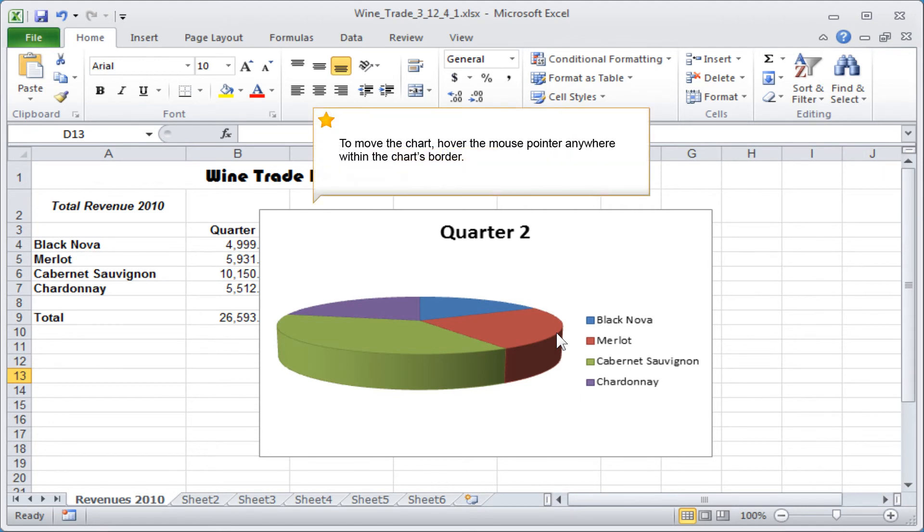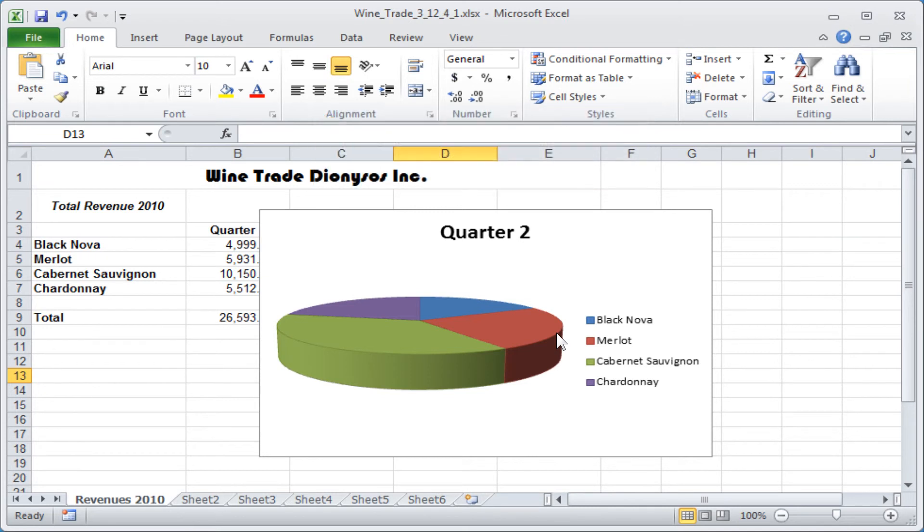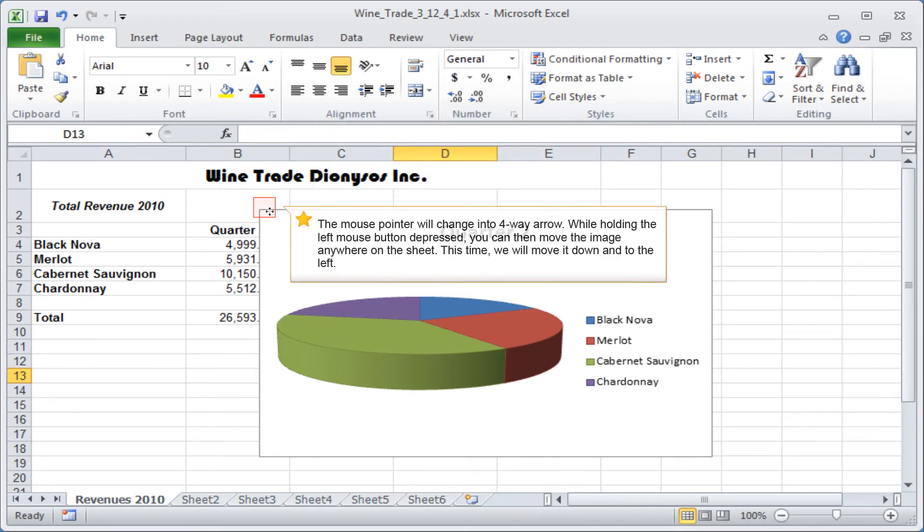To move the chart, hover the mouse pointer anywhere within the chart's border. The mouse pointer will change into a four-way arrow. While holding the left mouse button depressed, you can then move the image anywhere on the sheet. This time, we will move it down and to the left.